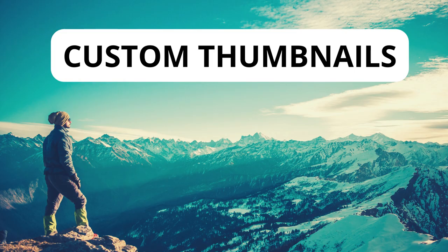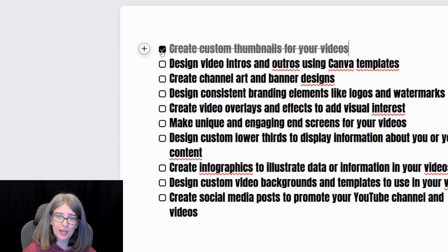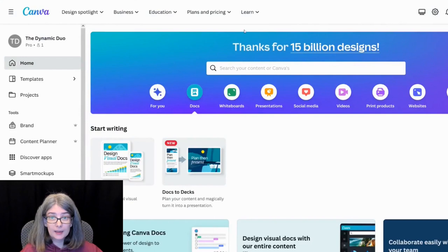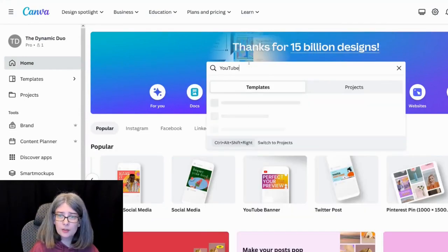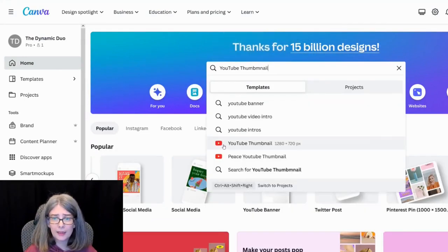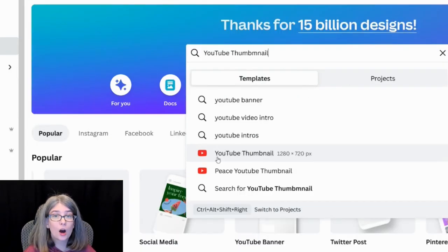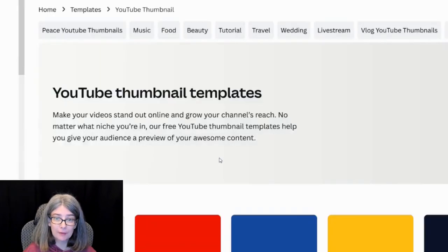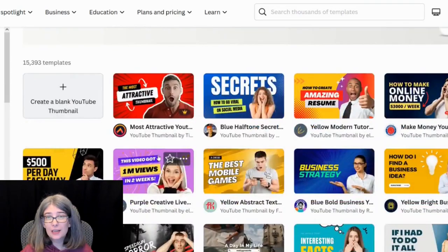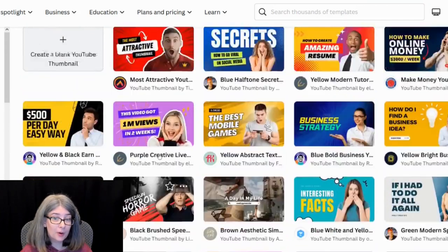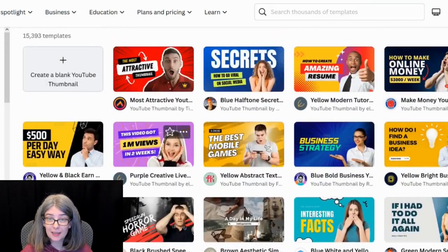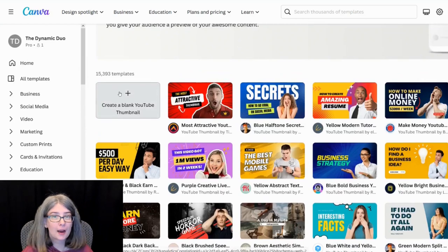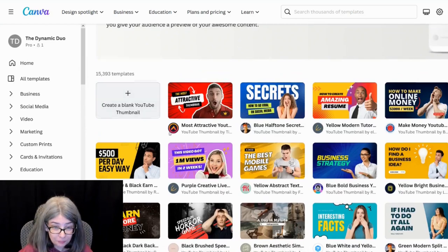Video ideas: create custom thumbnails for your video. I'm going to go ahead and check that one off. That's a great idea for using Canva for YouTube. So what you would do is YouTube thumbnail and it's going to be right here. YouTube thumbnail size is 1280 by 720 pixels. There are all these different templates that you can use. Some of them are fantastic, some of them are not. But you can also create a blank one to create your own thumbnail as well.